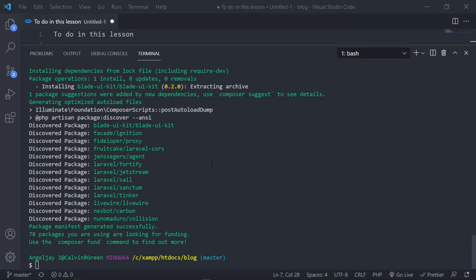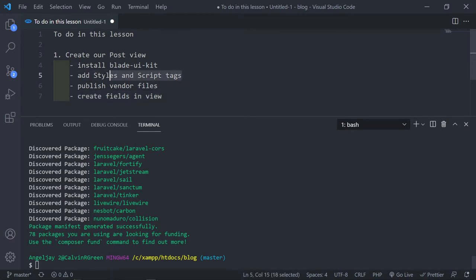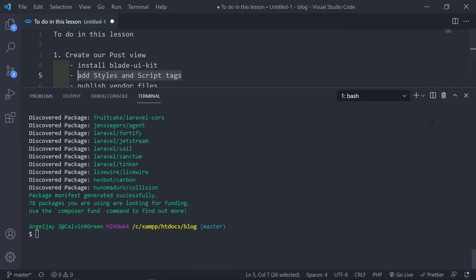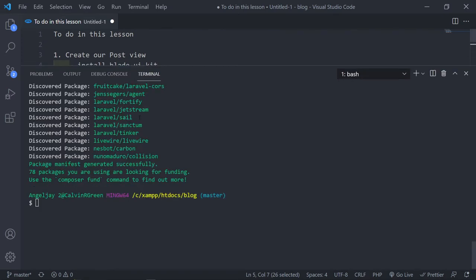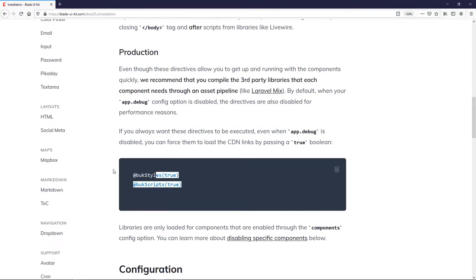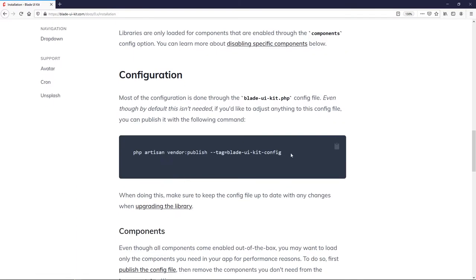Now that's all done, the next part is to publish the vendor file. We'll obviously add the style and script tags in just a moment. Let's go back to the browser — these are the scripts we're going to add, but first let's get the config files.